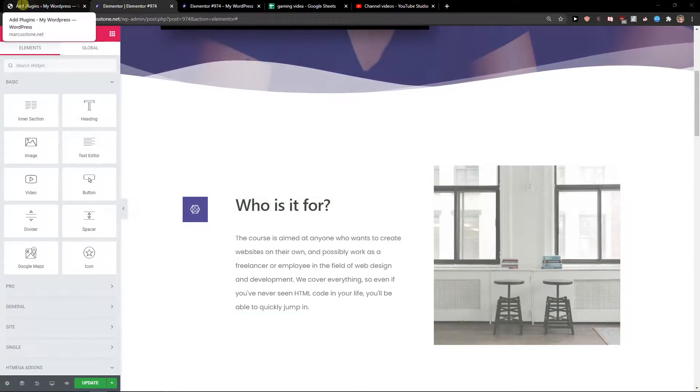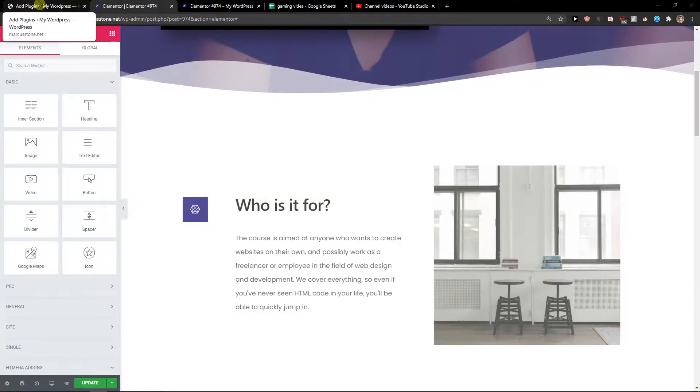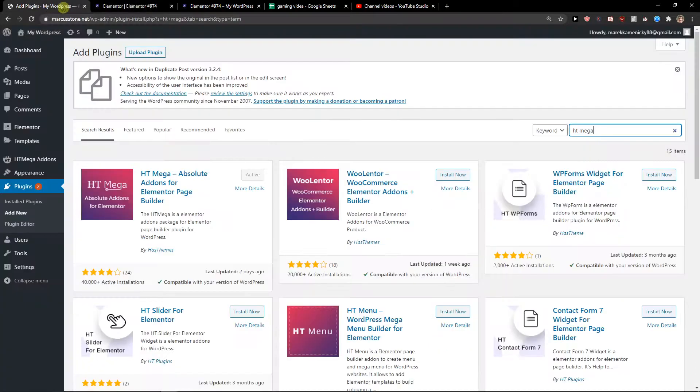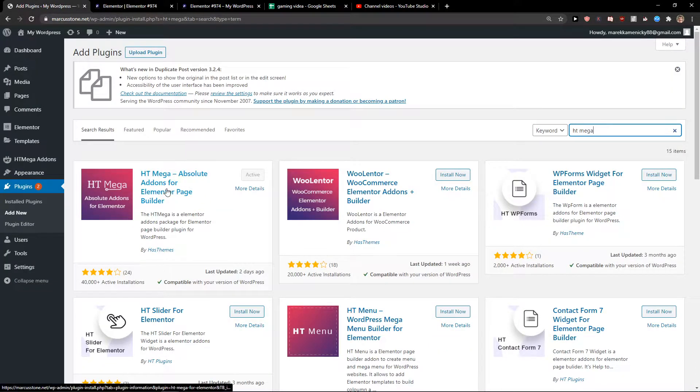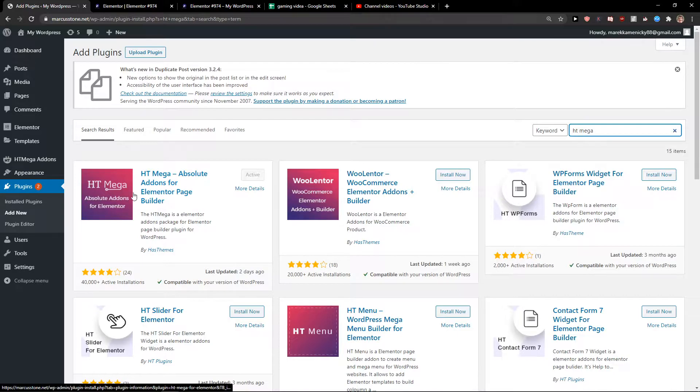The first thing you want to do, there are actually two ways how we can do it, I will show you both of those ways. The first way is to install this plugin called HT Mega Absolute Add-ons for Elementor Page Builder.